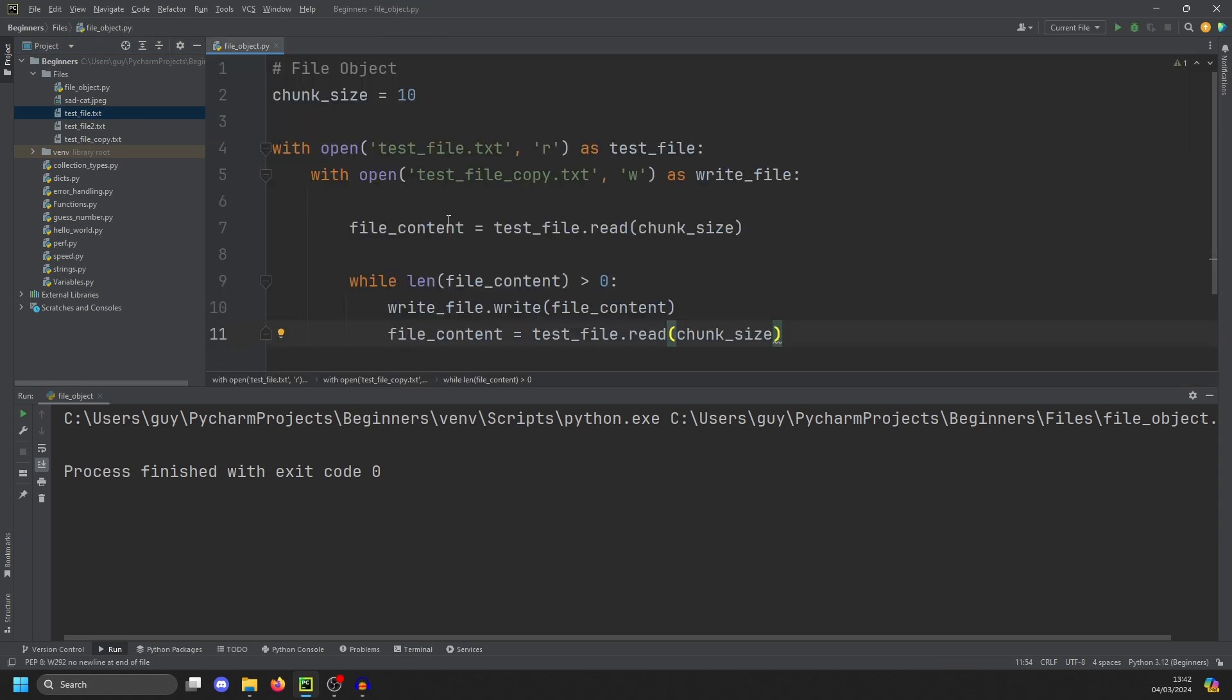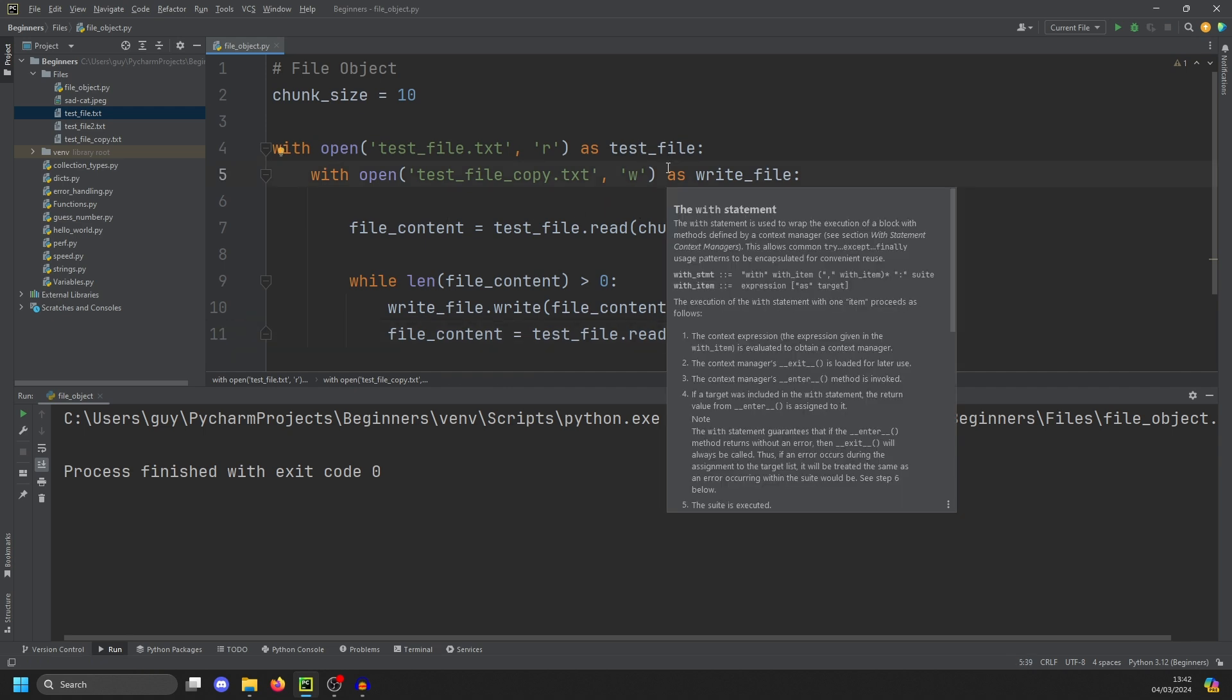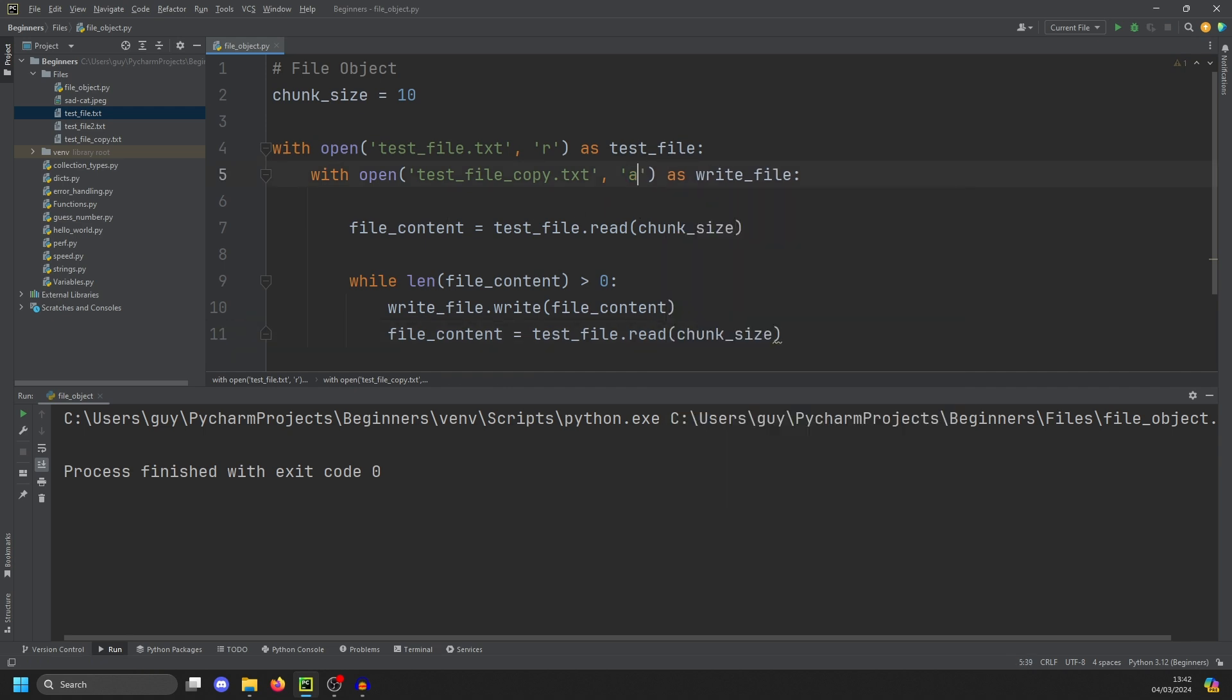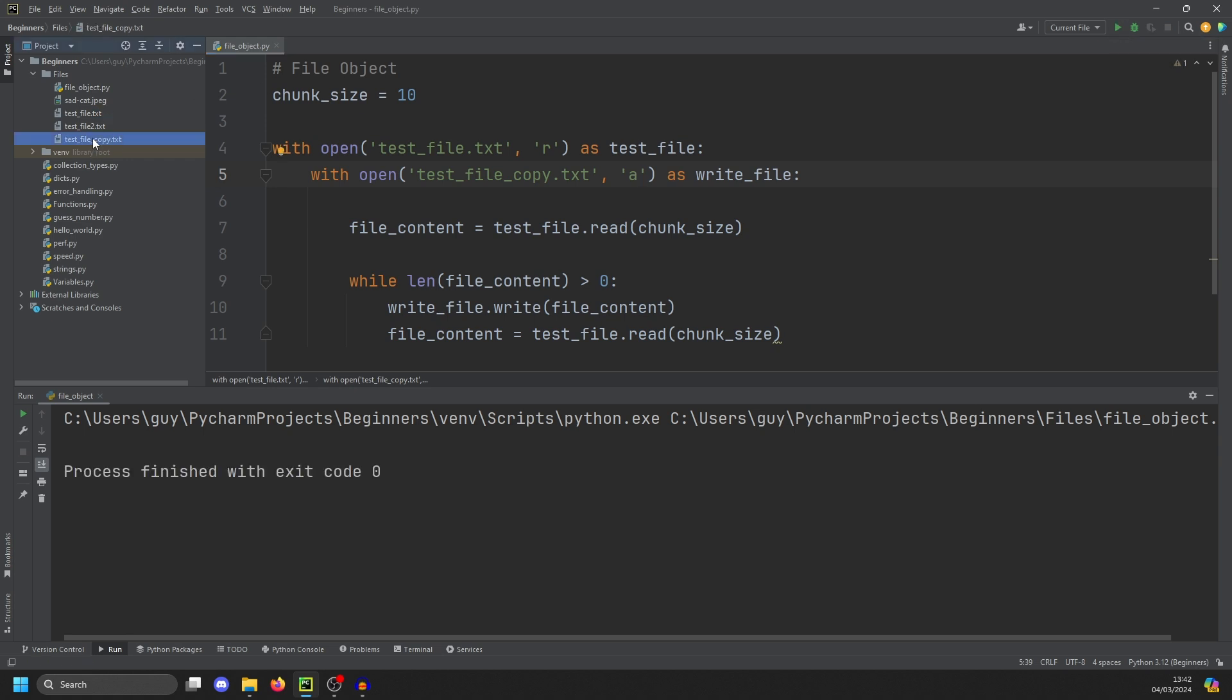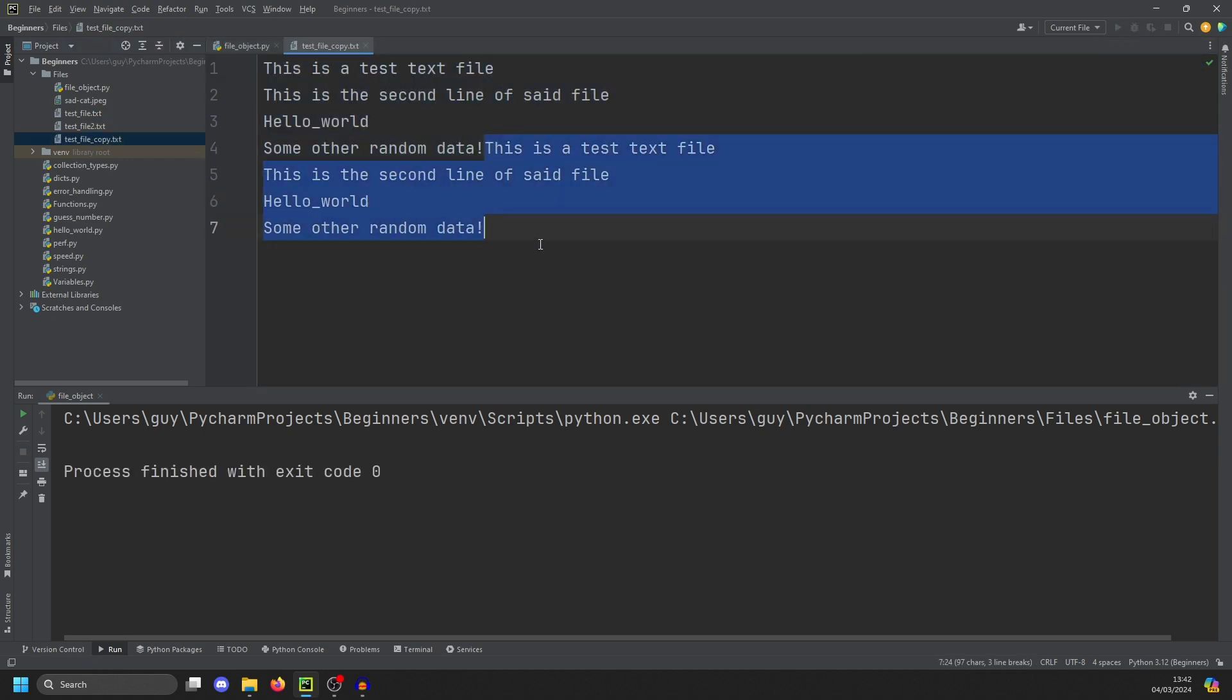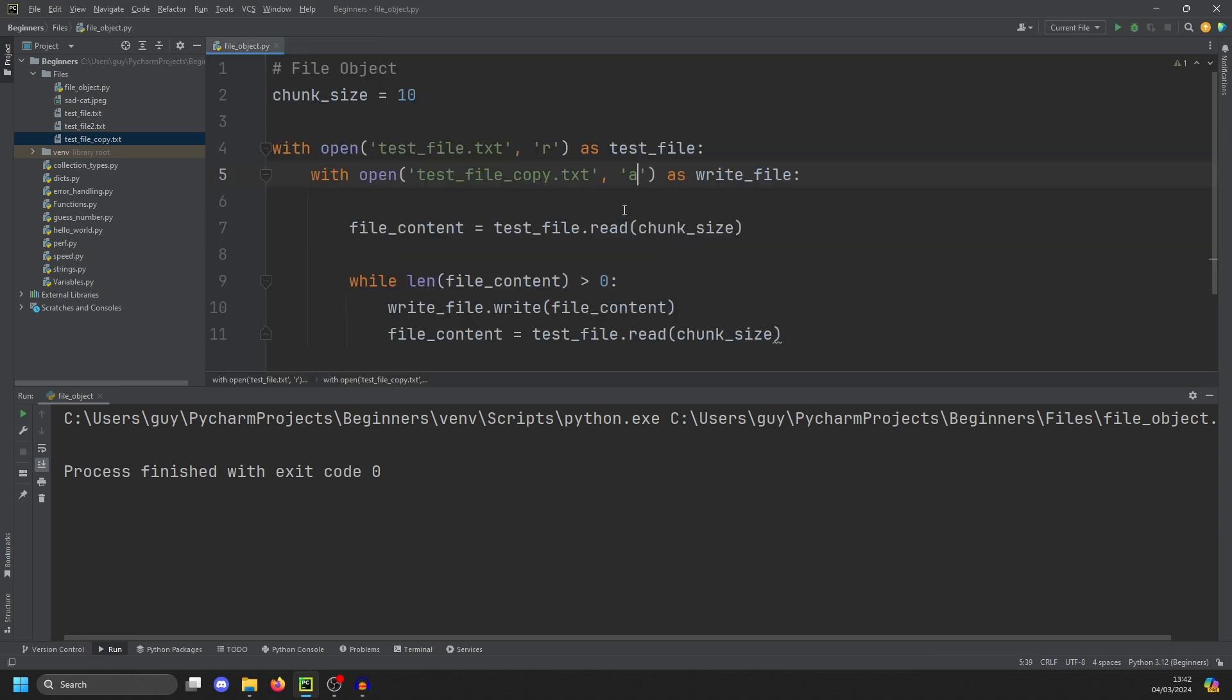Now, what if you wanted to add more stuff to a file instead of just overwriting it? Well, Python has you covered because there is an A keyword here for append. And if we run this again now, and then open our test file copy, you'll see that it's actually tagged the file onto itself again. So append works really well there.